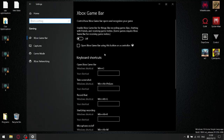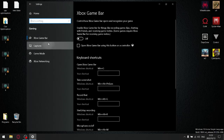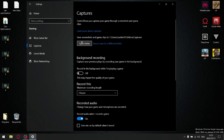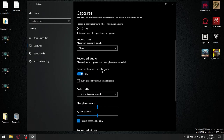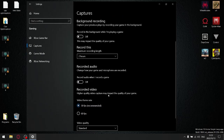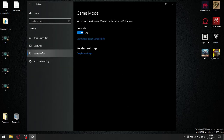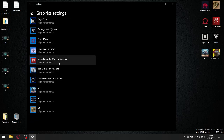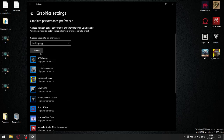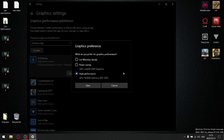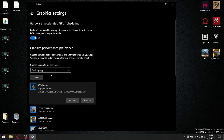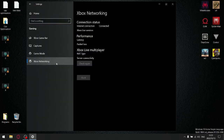Gaming settings — switch your Xbox game bar off. Captures — switch these off. Game mode — leave that on. Graphic settings — for all the games you have on your system, search for them, click on it, then options and set it to high performance. Make sure that hardware accelerated GPU scheduling is on; if it's off, switch it on and restart your computer. Xbox networking — you can leave that.